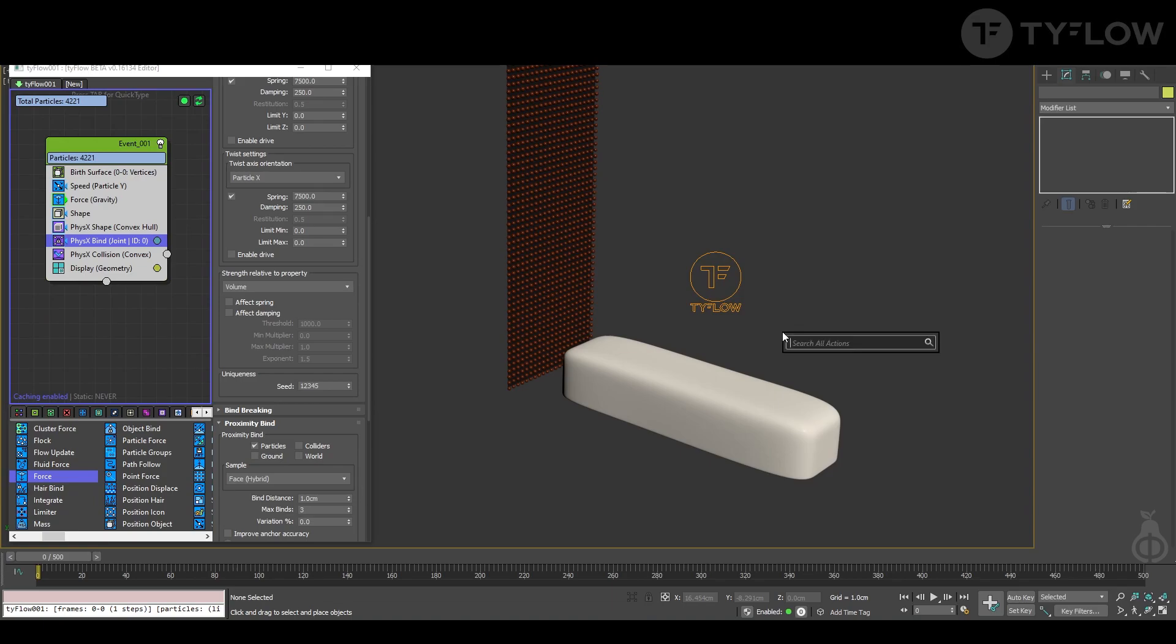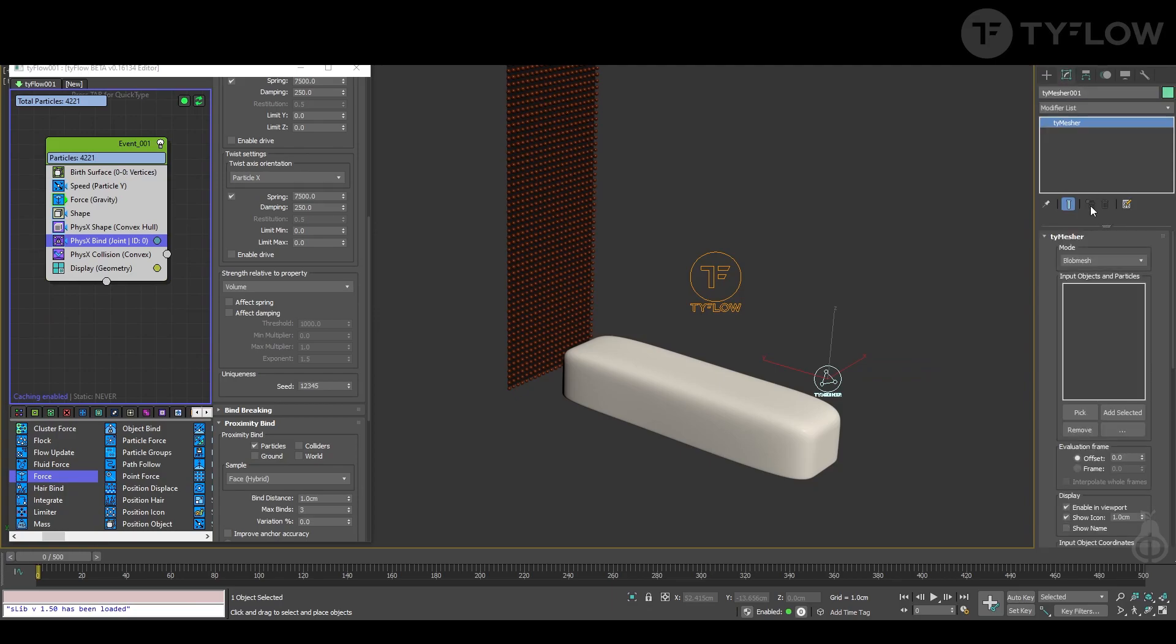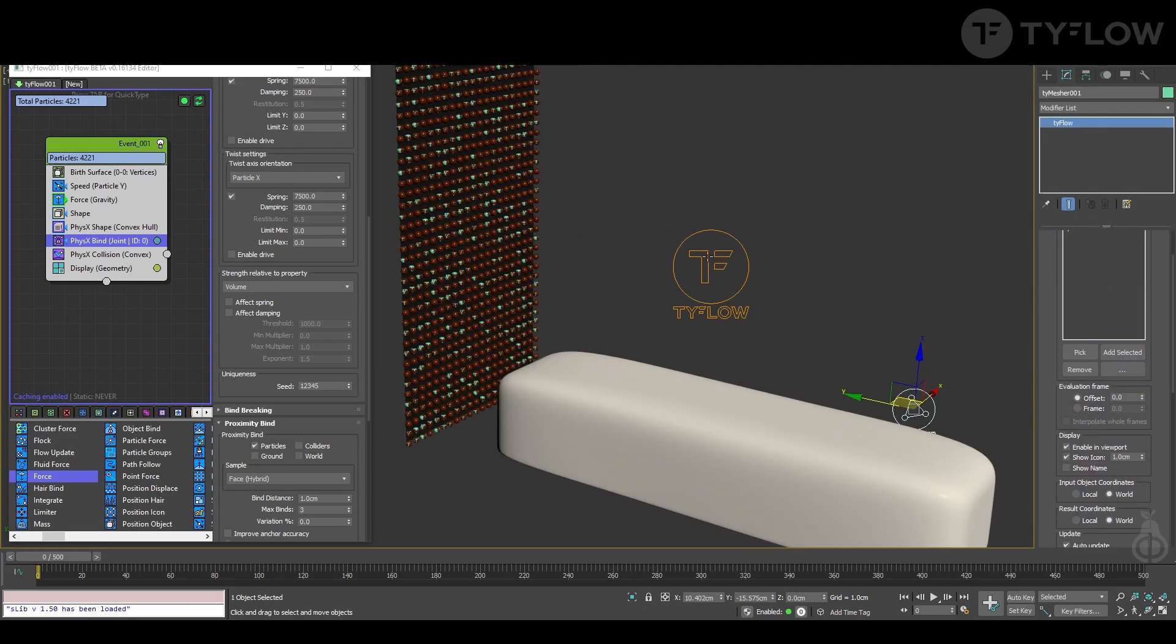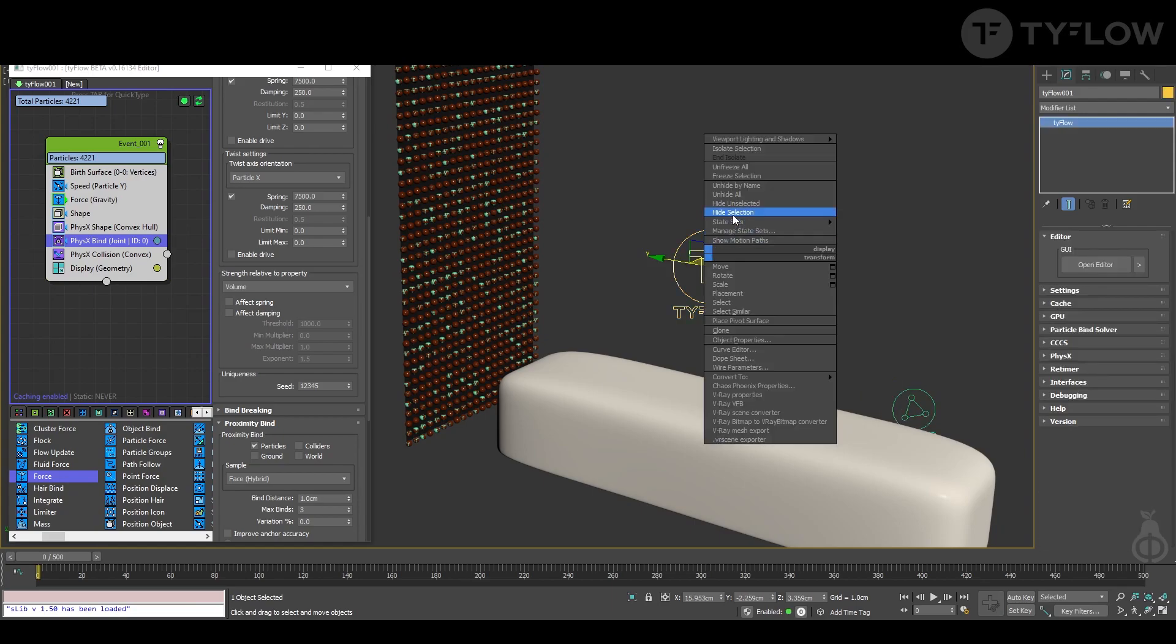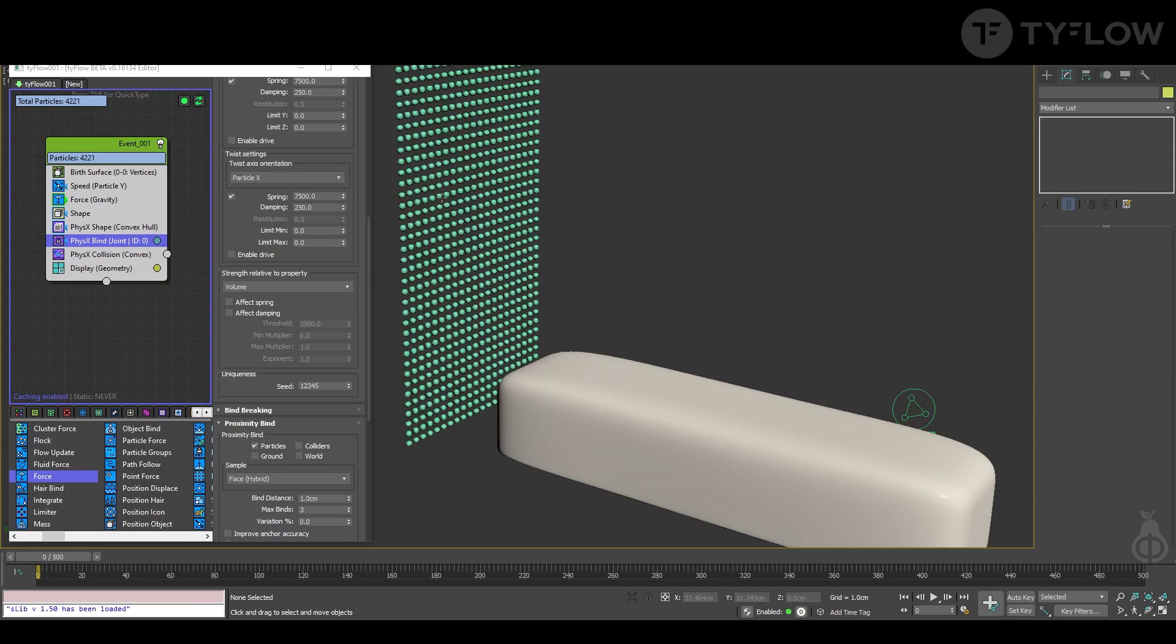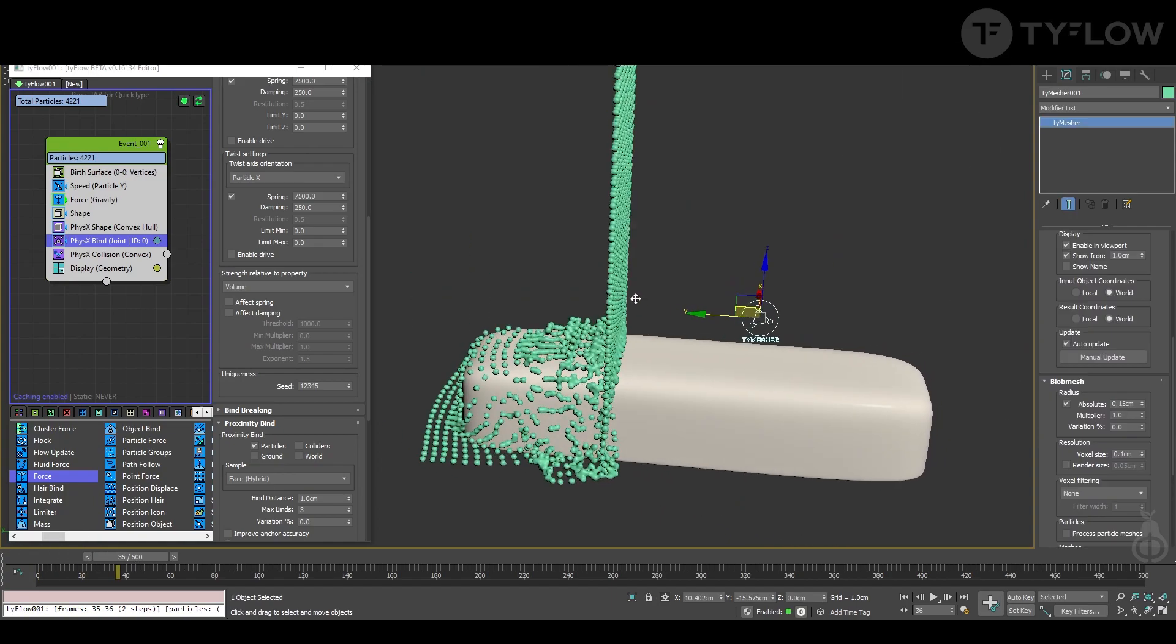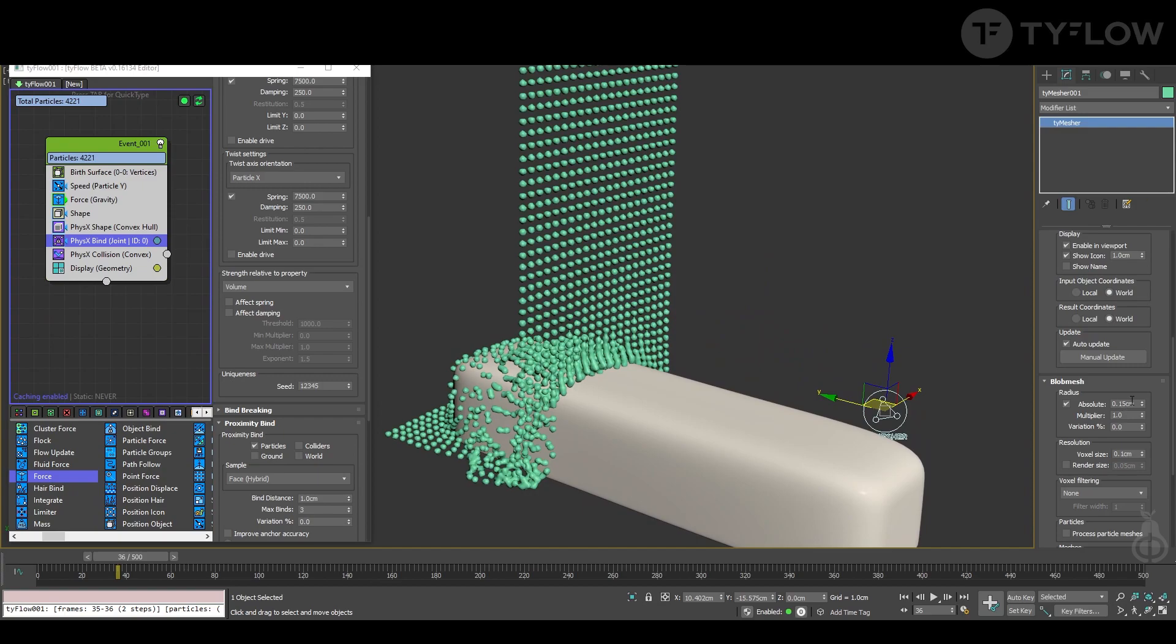Next step is to create a TyMesh and let's select our TyFlow. Our TyFlow, now we can hide as well as our plane. Let's change the setup of TyMesh.